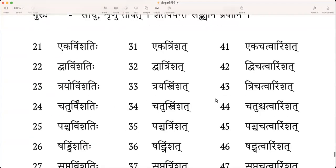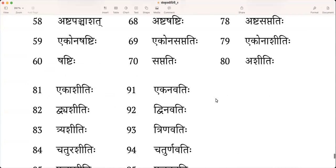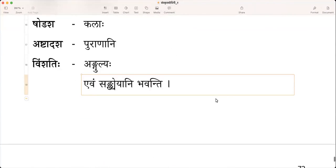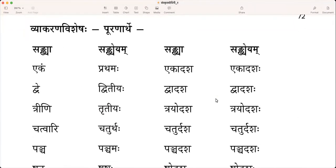We finished with the 27th lesson, but we've not still done some portions of the grammar, which is very simple. We've seen from right from the first lesson, we have seen this. Sankhya is Ekam, whereas the first lesson, as in Sankhya, Purnarthe, it becomes Prathamaha Paathaha.